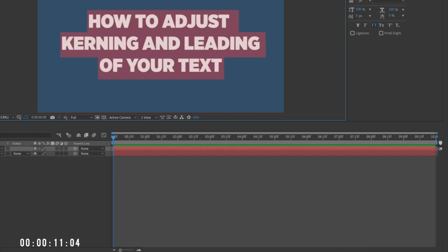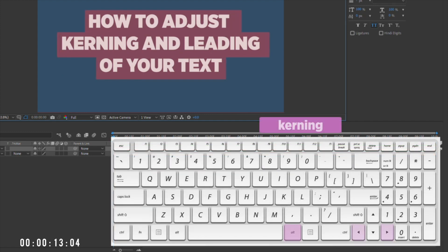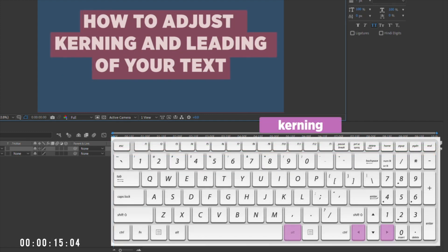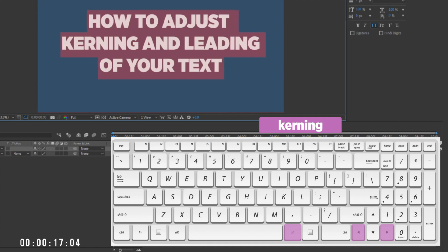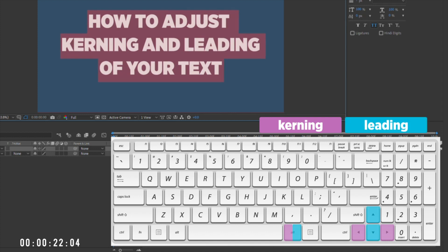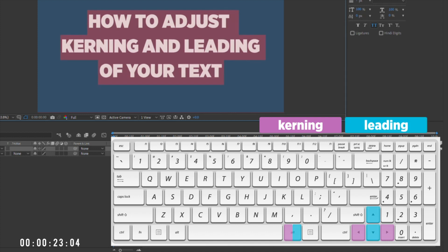Highlight the word or words you need to adjust, then holding down Option or Alt, use the right and left arrow keys to adjust kerning. Or, select the lines you want to adjust, and again holding down Option or Alt, use the up and down arrow keys to adjust leading.